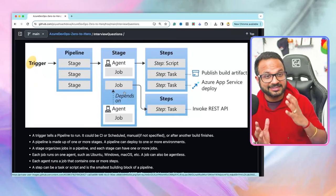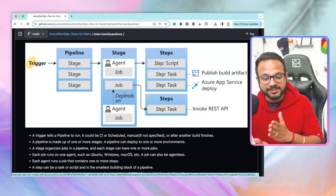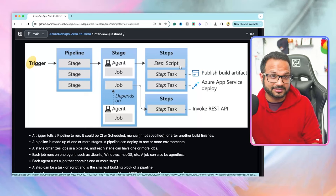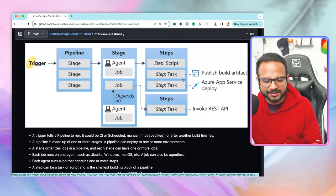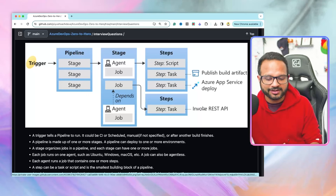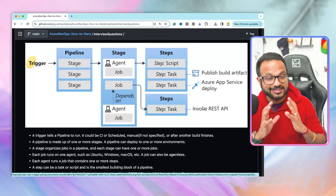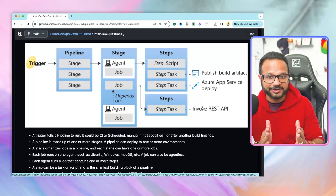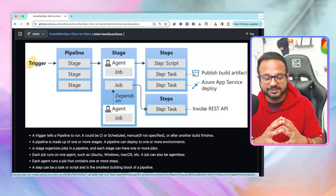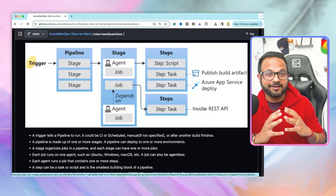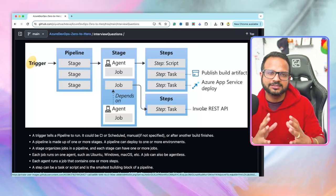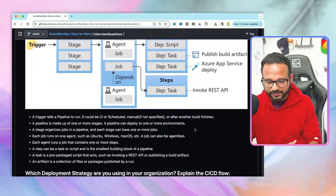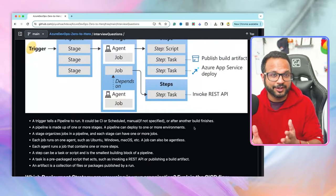The agent runs a job, and within that job you have multiple steps. Steps can be a script — such as a shell script, bash script, or PowerShell — or a task, such as 'publish build artifact,' 'Azure App deploy,' or 'invoke REST API.' Going from the bottom up: the smallest unit is a step; a collection of steps is a job; jobs run on an agent; you can have multiple jobs in a stage; and a pipeline can have multiple stages. This is the hierarchy of an Azure DevOps YAML pipeline. If you have implemented it already, there shouldn't be any issues.